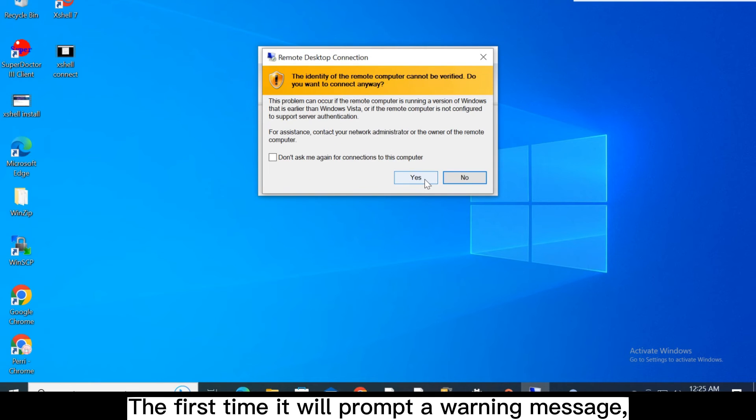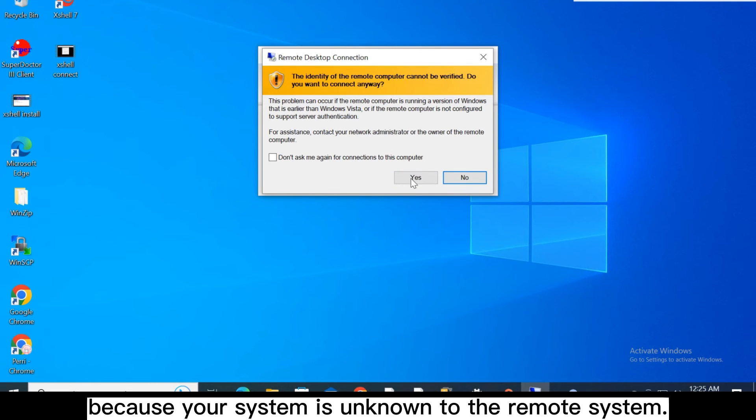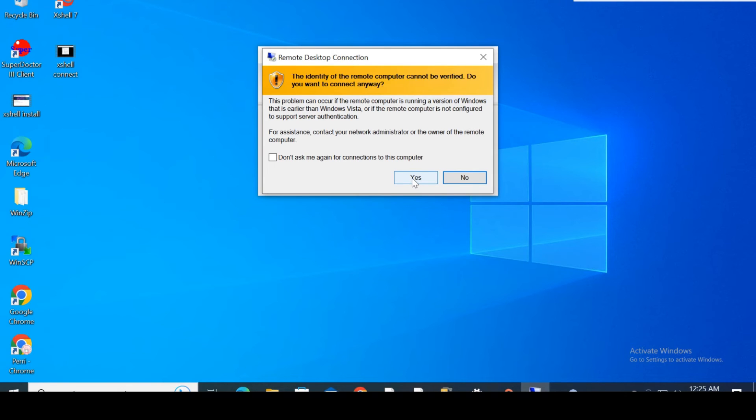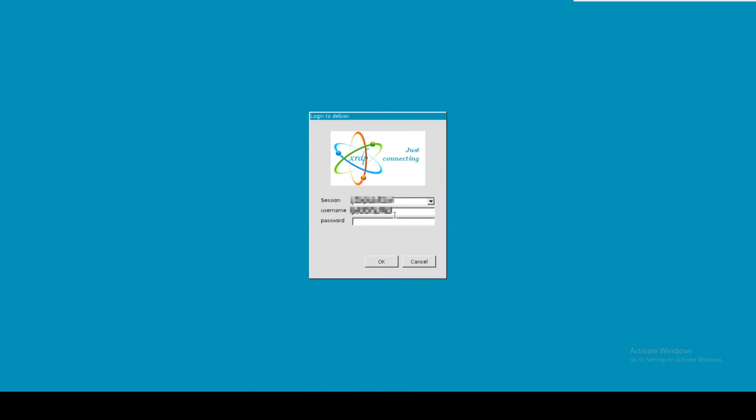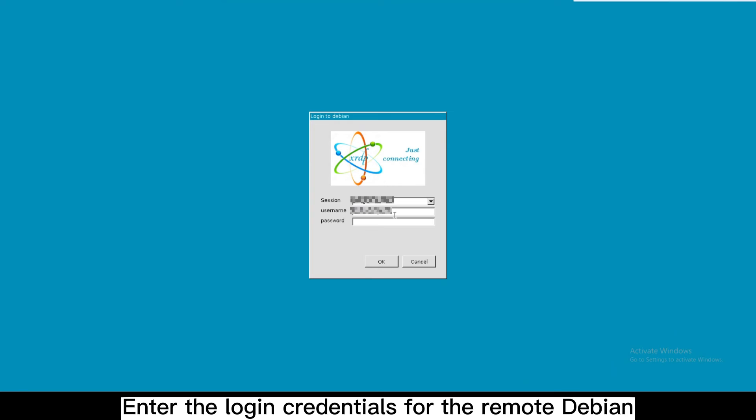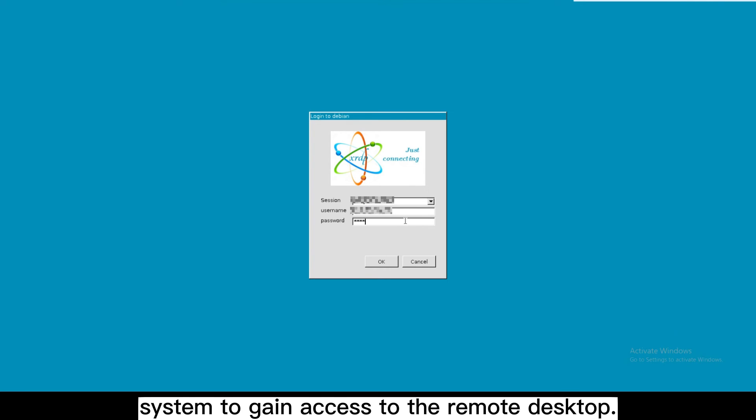The first time, it will prompt a warning message because your system is unknown to the remote system. Click yes to continue. Enter the login credentials for the remote Debian system to gain access to the remote desktop.